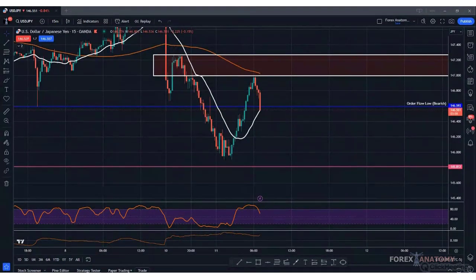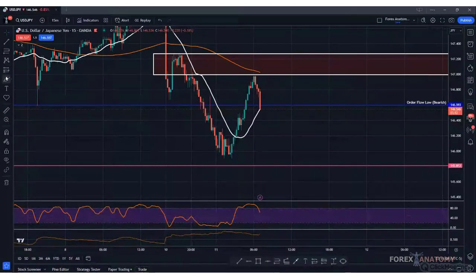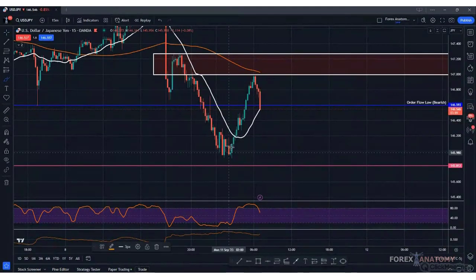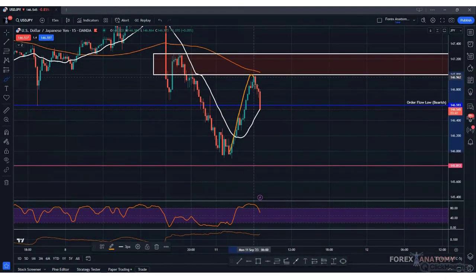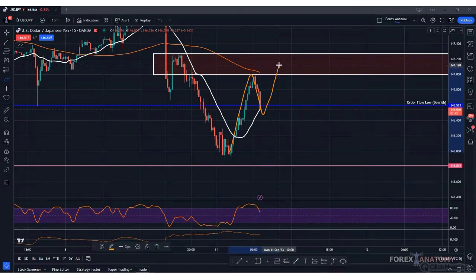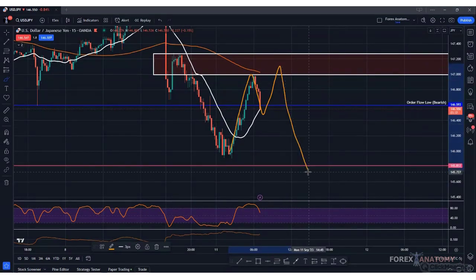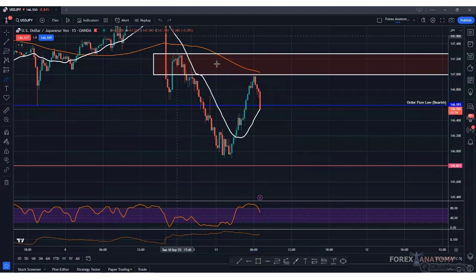Do we see a three-wave correction here on the 15-minute? Robert said no, Stewart said no — and both are correct. We do not see that yet. What we want to see is leg A and leg B, and then we're expecting price to give us maybe another retest of these highs before the true sellers come in.